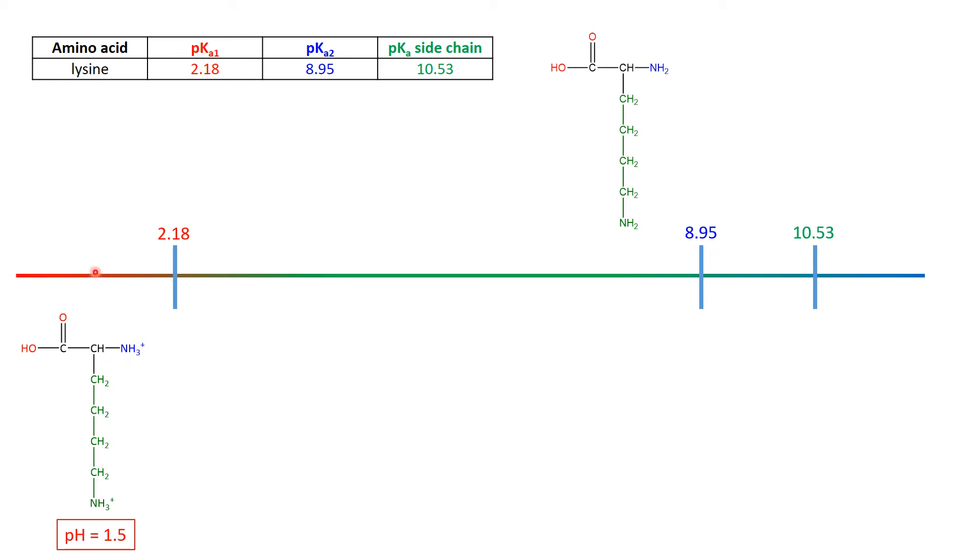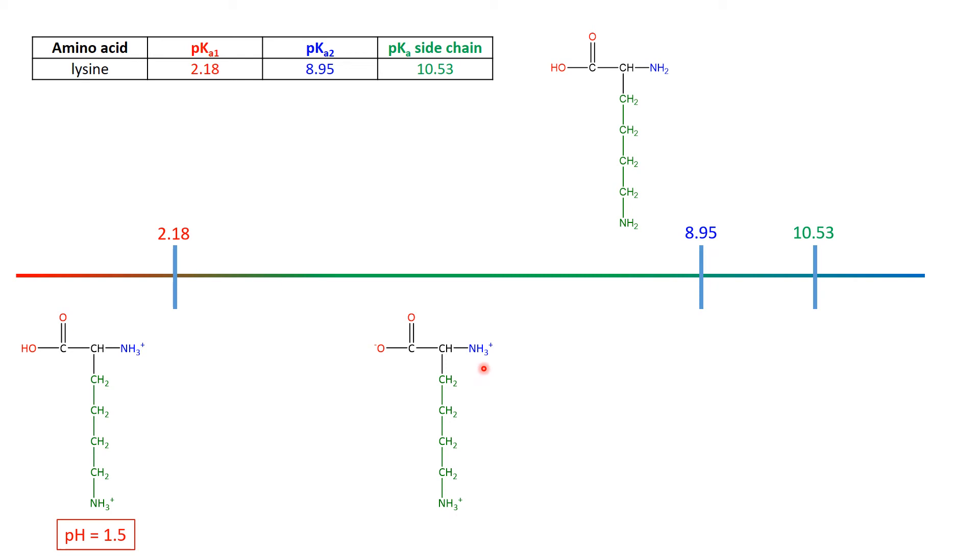So less than 2.18, this is the dominant feature. At 2.18, half of it's going to be the COOH, and half of it is going to be the COO-, but again, you've got the NH3+, NH3+, both of the amines are still in their conjugate acid form. So 2.18, 50% this, 50% this, and now we start increasing the pH.